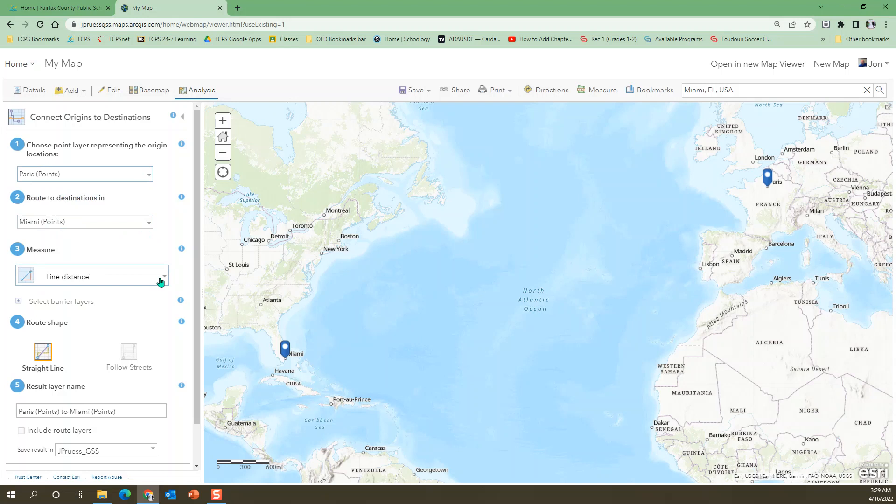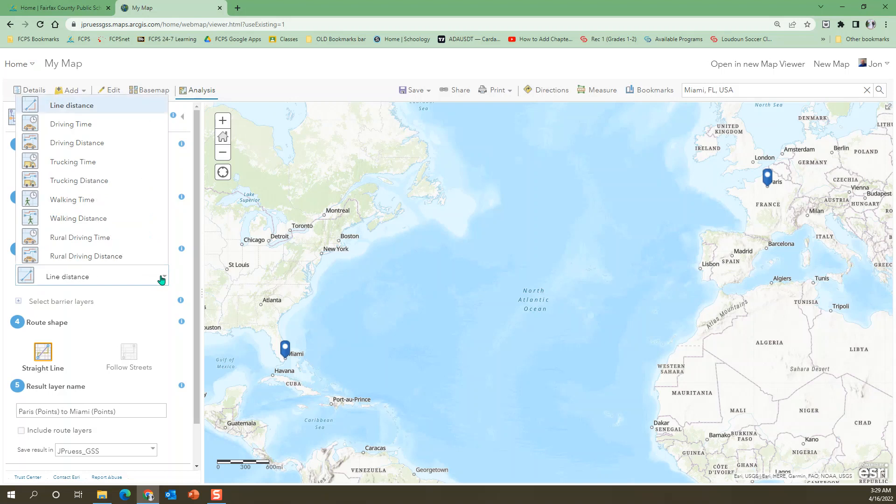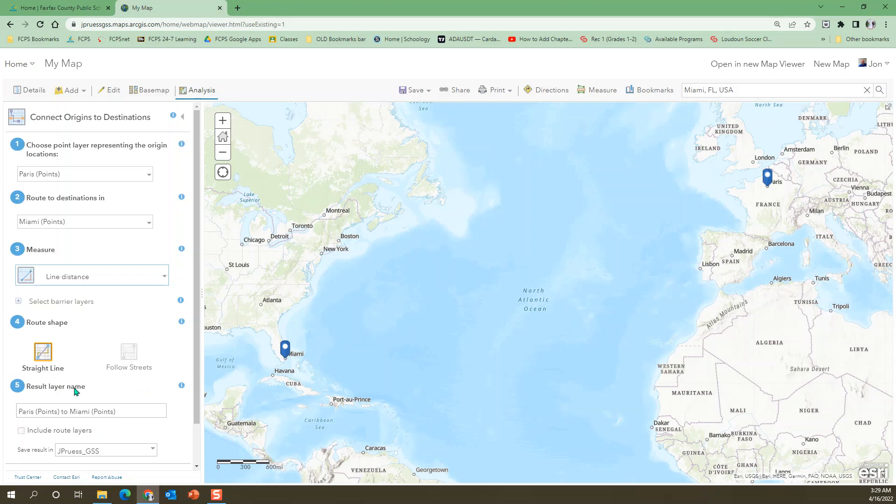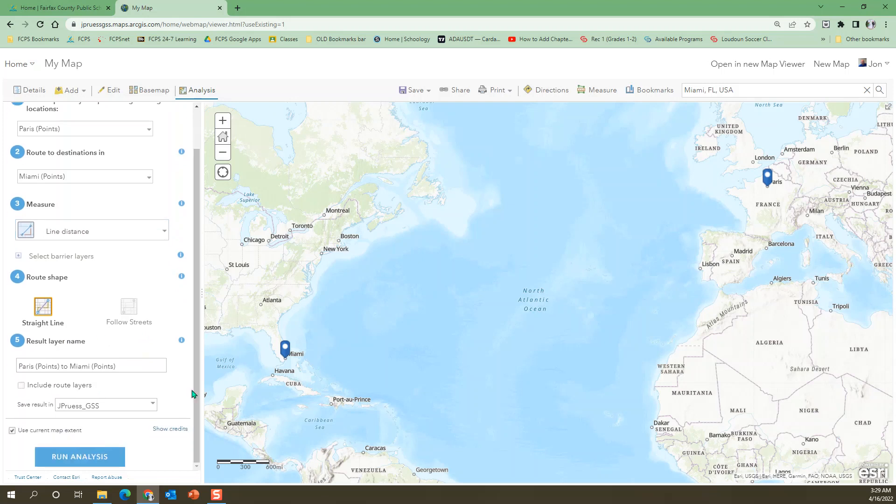We're going to go ahead and just use line distance because we're not going to be walking or driving a car. And then it is going to use a straight line, but it's not really going to look straight, which I'm glad. I'm glad it looks like a flight. Okay, and the resulting layer is going to be called Paris to Miami. Okay, and that's interesting that it renamed to make sense with our choices up here. All right, and then it says include route layers. I'm not really sure what that means. Something to play with, but this does work.